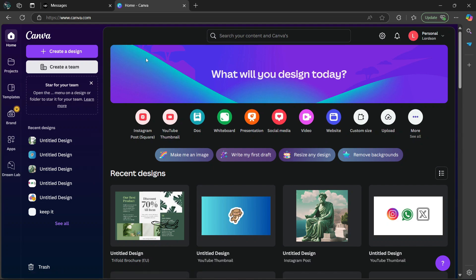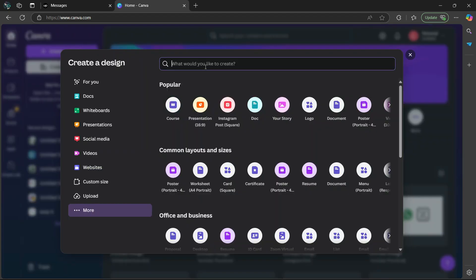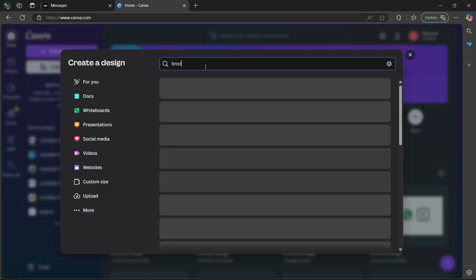Once you open up Canva, go to the top left corner and select the create a design option. Now in the search bar, type in brochure.